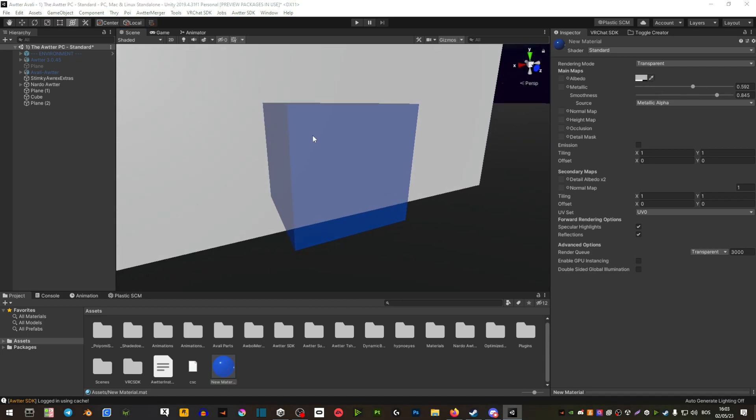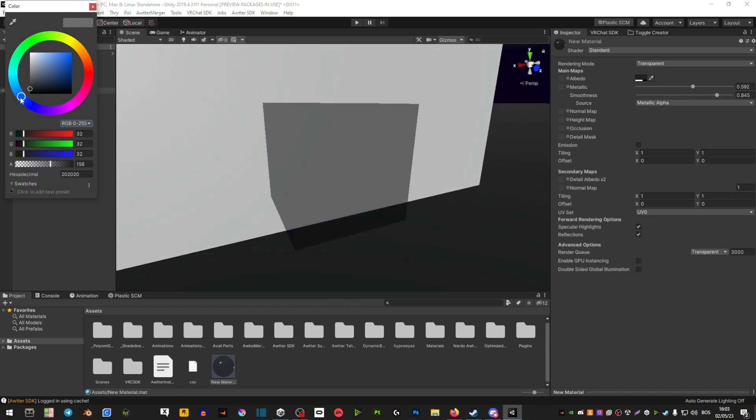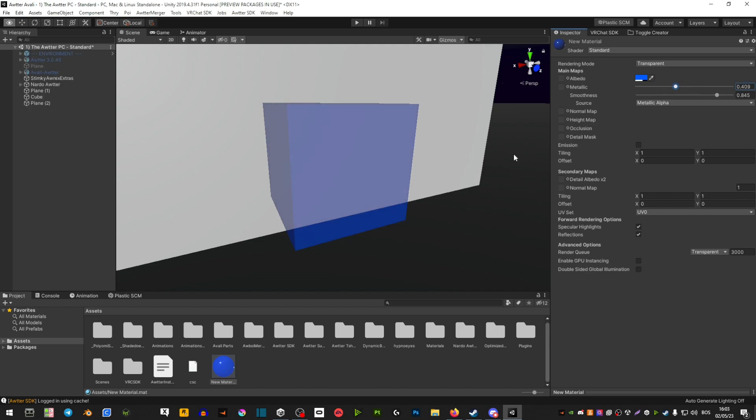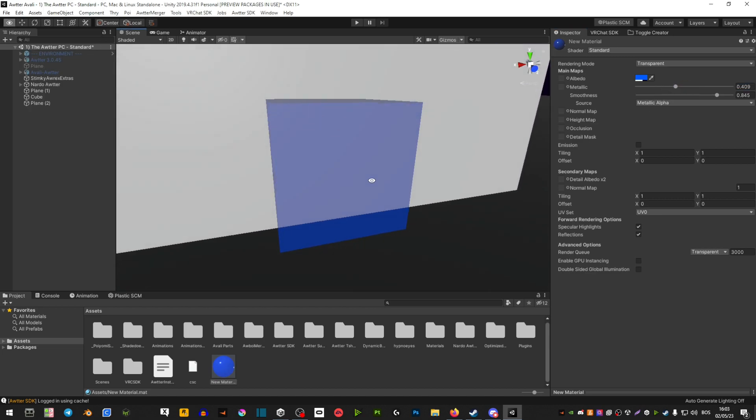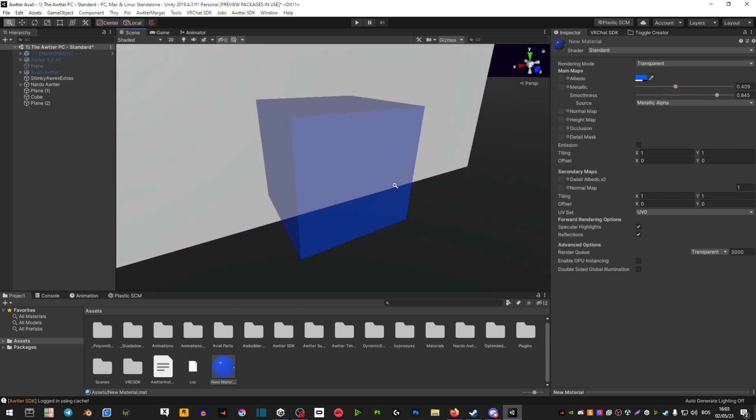But basically you can mess with the transparency and you can mess with these two sliders here until you get your desired glass look. Now one thing you can also do is you can add matte caps.